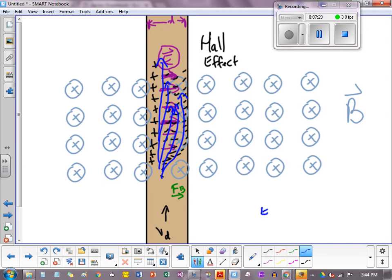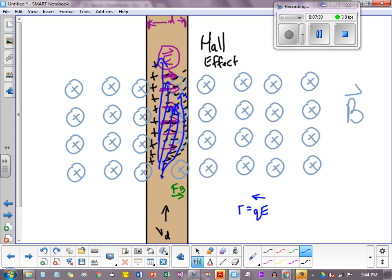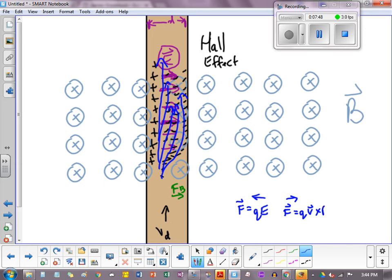Now, will it ever happen that eventually they'll pass straight through? And the answer is yes. When the E field produces a force to the left, that force is when multiplied, when you multiply the E field by Q, you get that force, right? And this will be hopefully eventually balanced out by the other force, QV cross B.